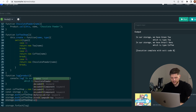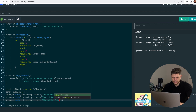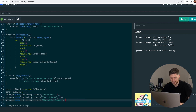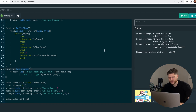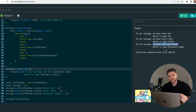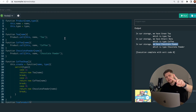Coffee shop dot create with chocolate powder, which is case 3. That should work. In our storage we have chocolate powder which is type chocolate powder — a super easy and organized way to create objects. Hope you guys enjoyed this video and I will see you next time. Peace!